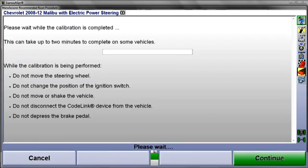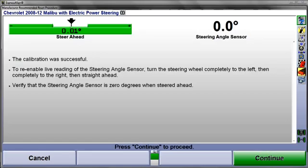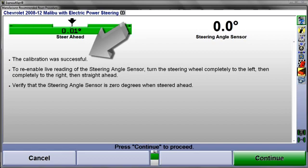The steering angle sensor and other OE-specified sensors will now be calibrated. While this occurs, do not disturb the car. Calibration status will be displayed next. In this case, calibration was successful.